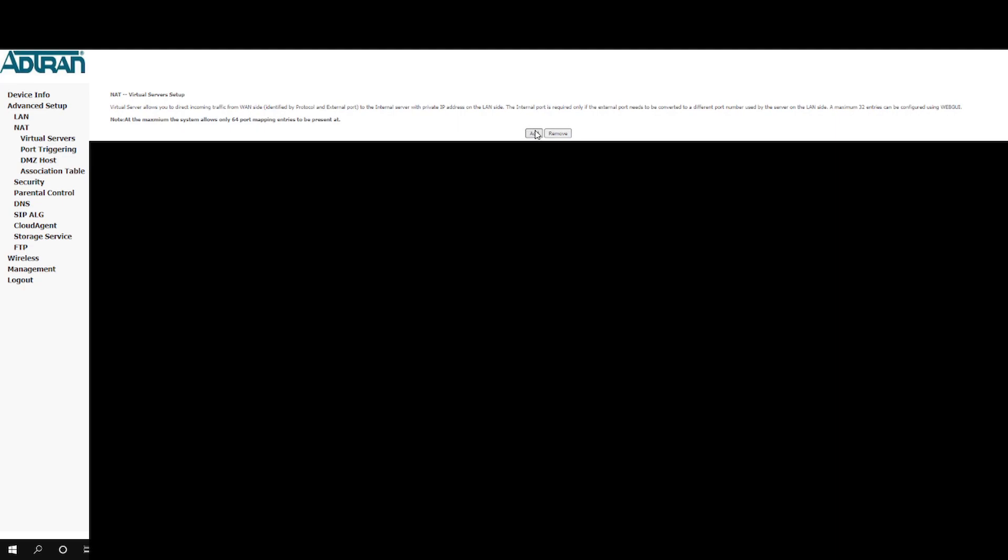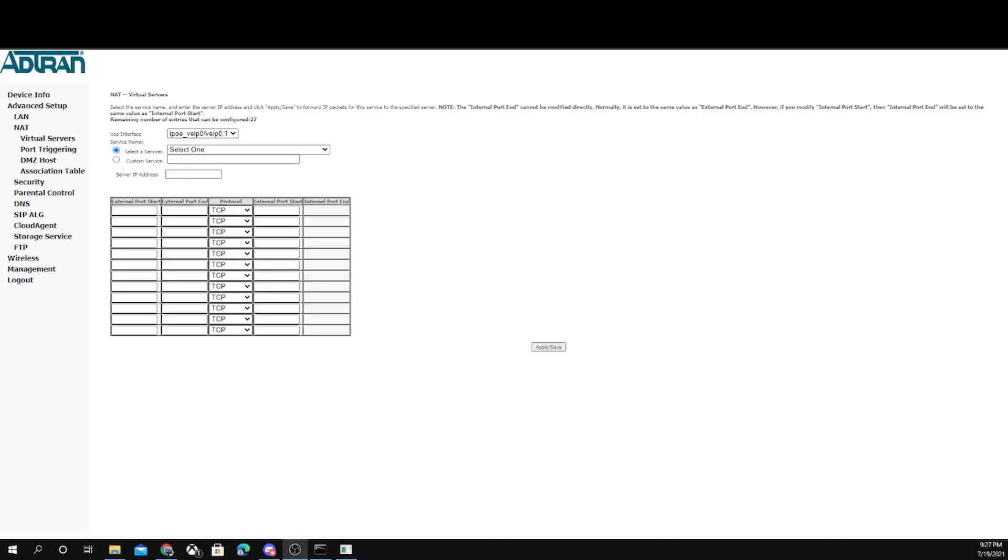You're going to click add, and it'll show right here. This is where you're going to be doing the forwarding.